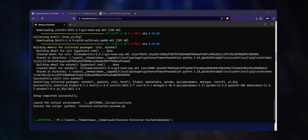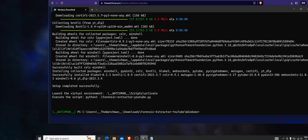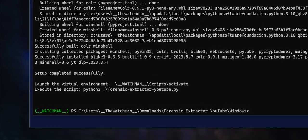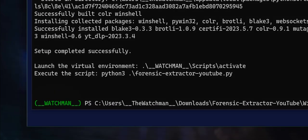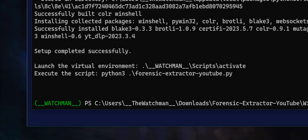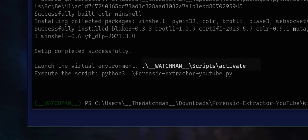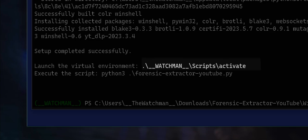Now that the installation has been successfully performed, verify that you are in the virtual Python environment. You can confirm this by checking whether the PowerShell prompt is preceded by __watchman__. If this is not the case, you can launch the environment by typing .\__watchman__\Scripts\Activate.